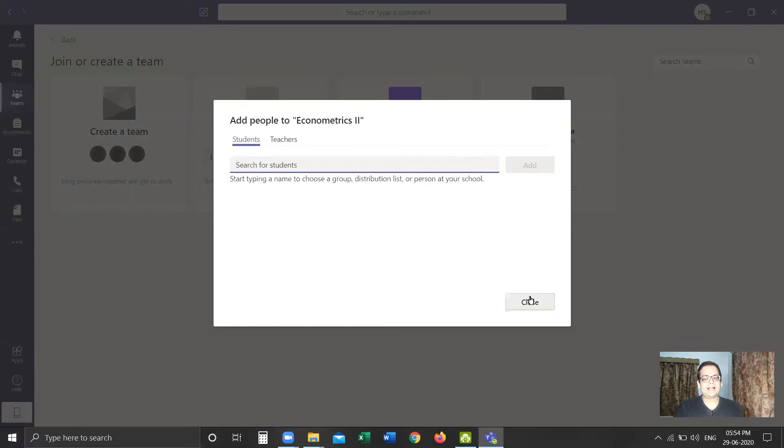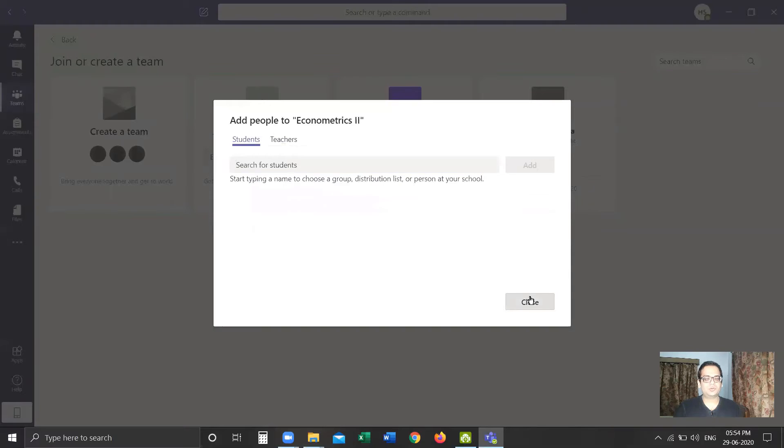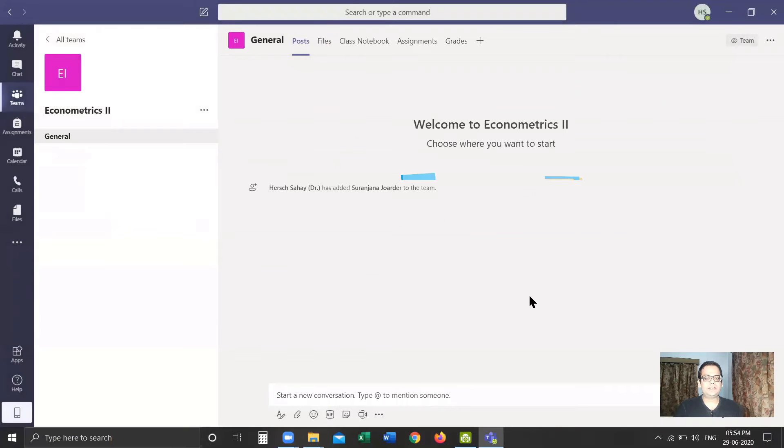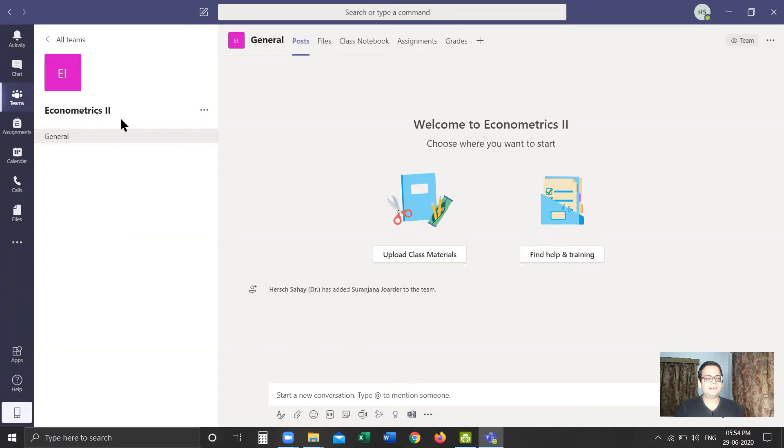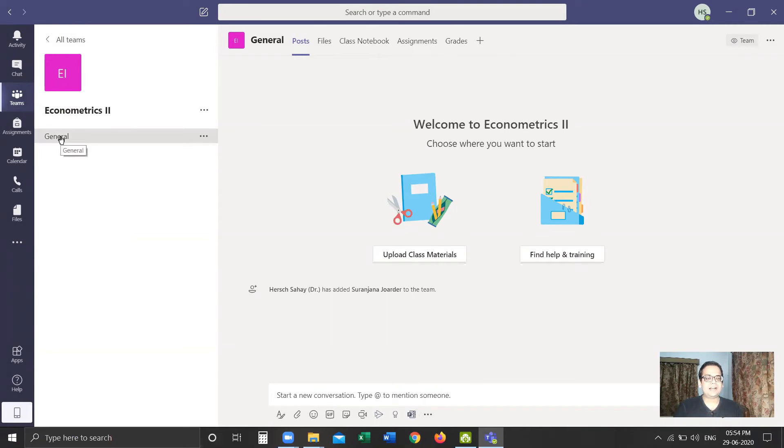Once we close it, we get this window which shows Econometrics II. This is the user interface available with us for a given team.